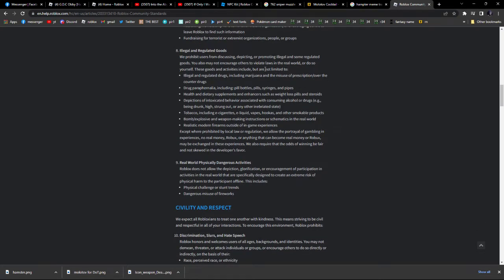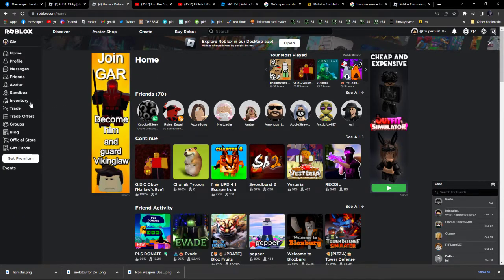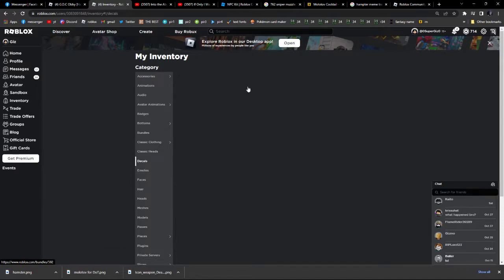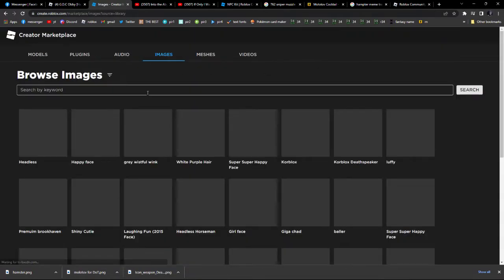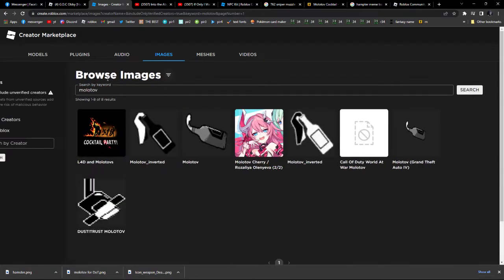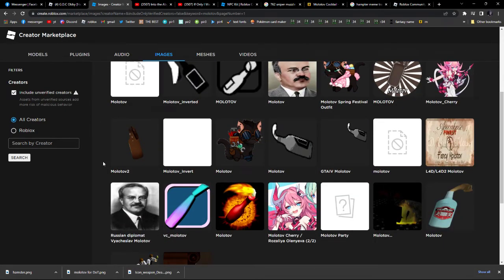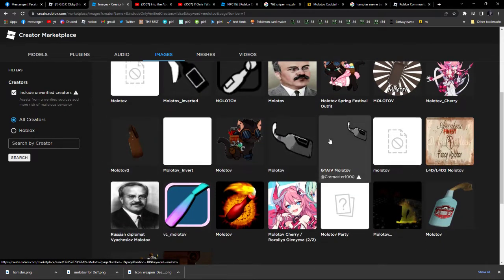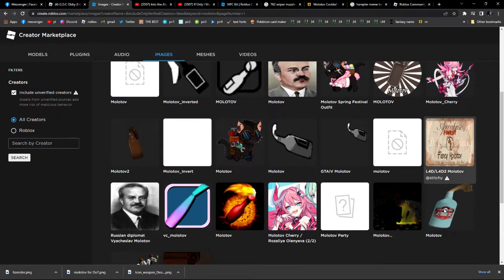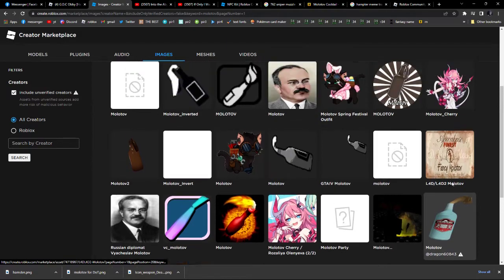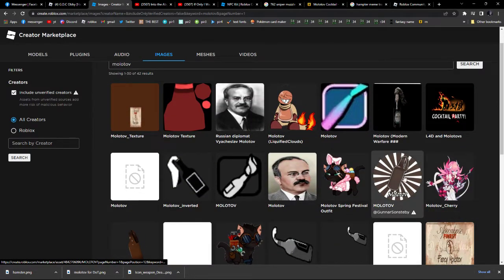Illegal and regulated goods — bomb/explosive weapon making instructions or schematics in the real world. This is not a schematic. So let's check the inventory — decals, search Molotov, sort by unverified creators. There you go. There's a Molotov here, there's a Molotov here, Molotov here, Molotov here. There are so many Molotov icons that clearly show the rag and the bottle and how to make a Molotov. And yet this is allowed here?